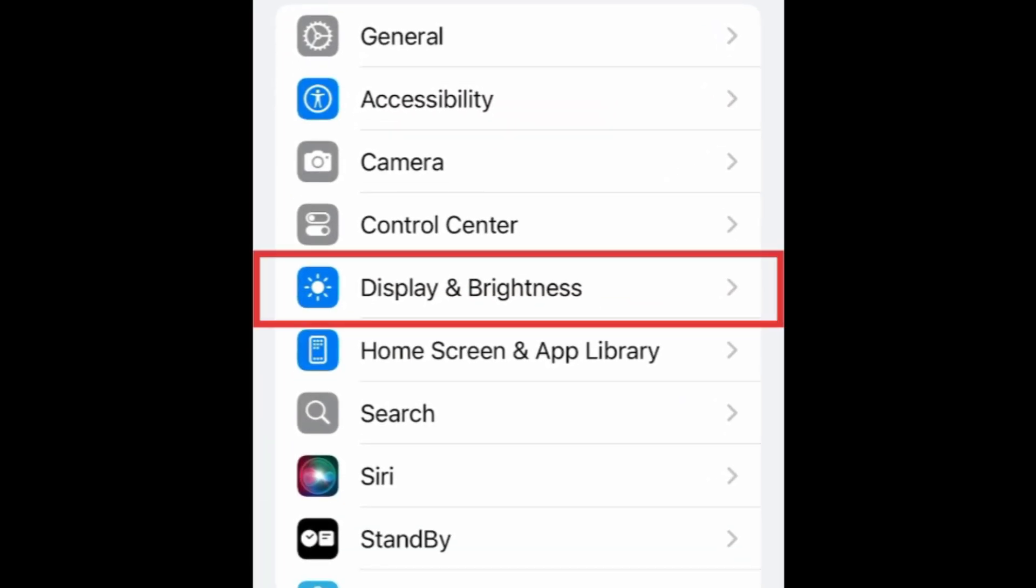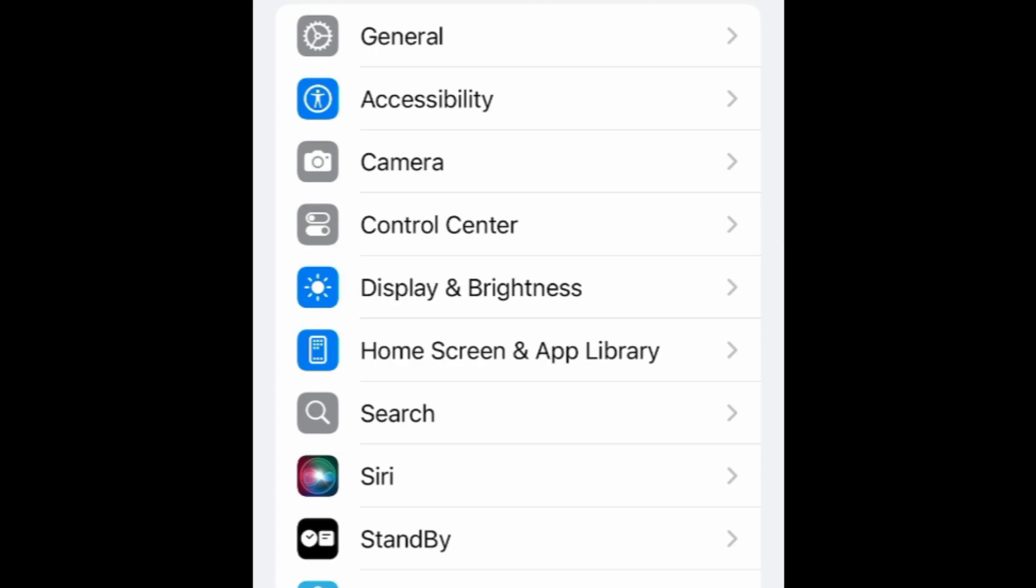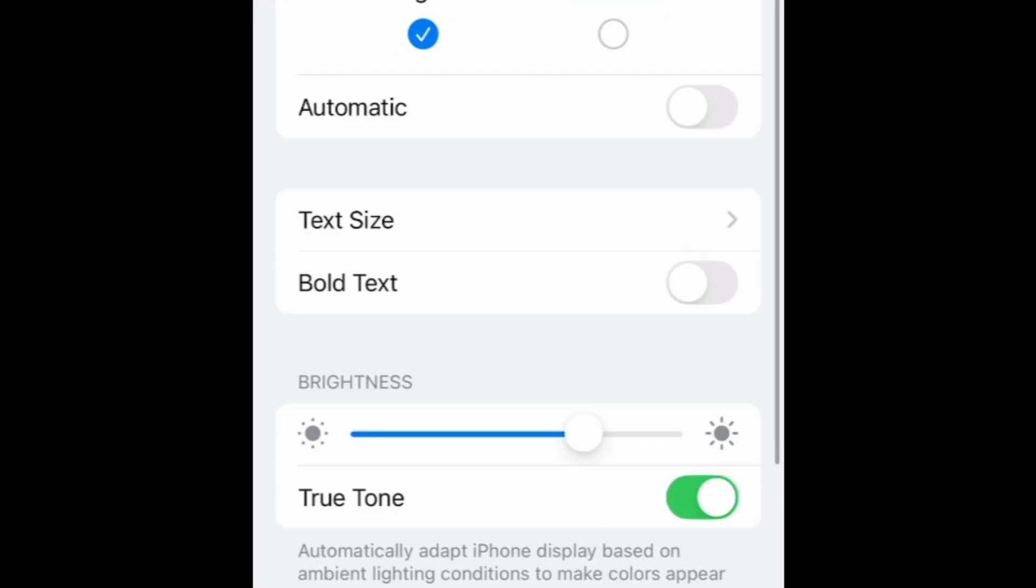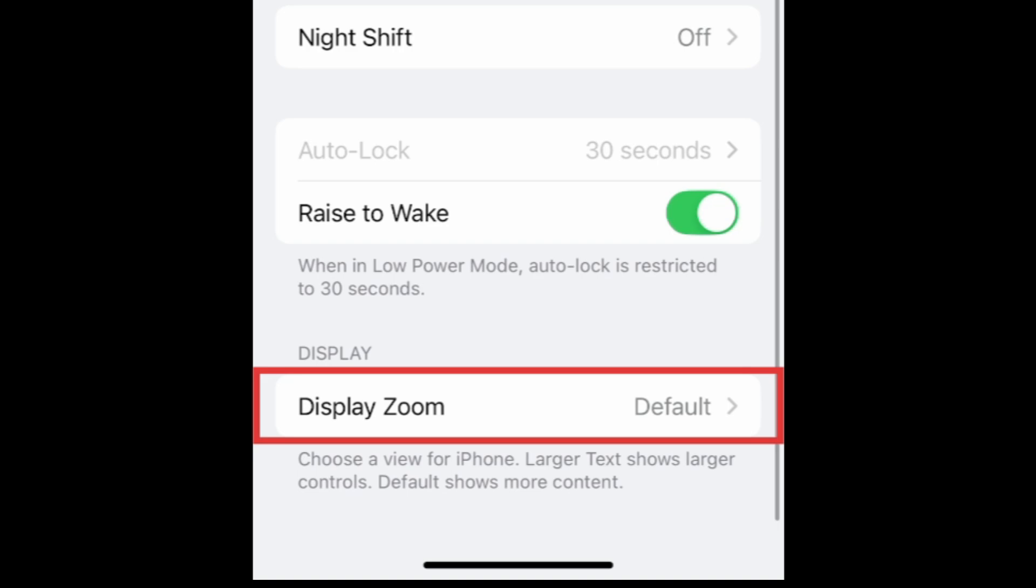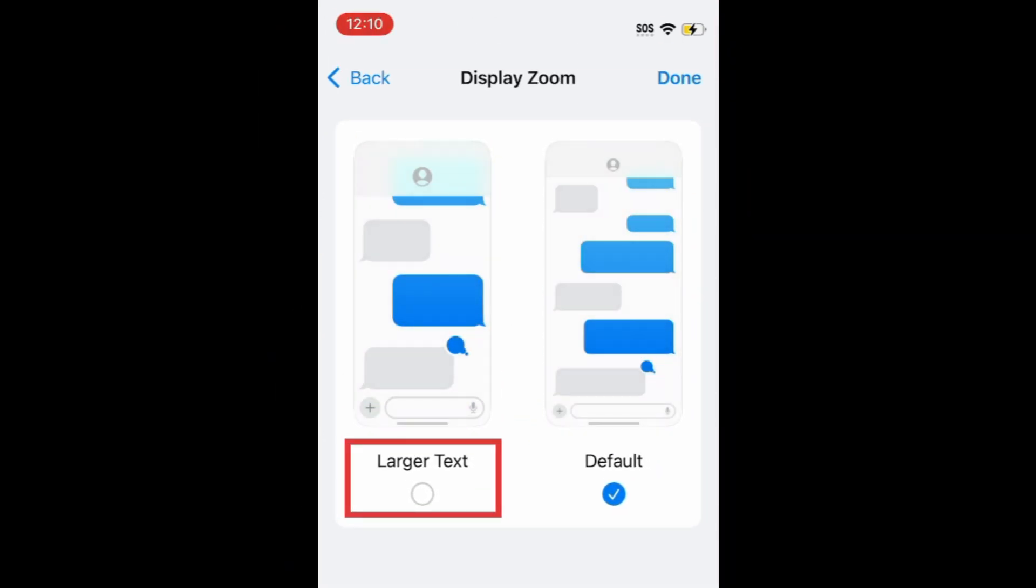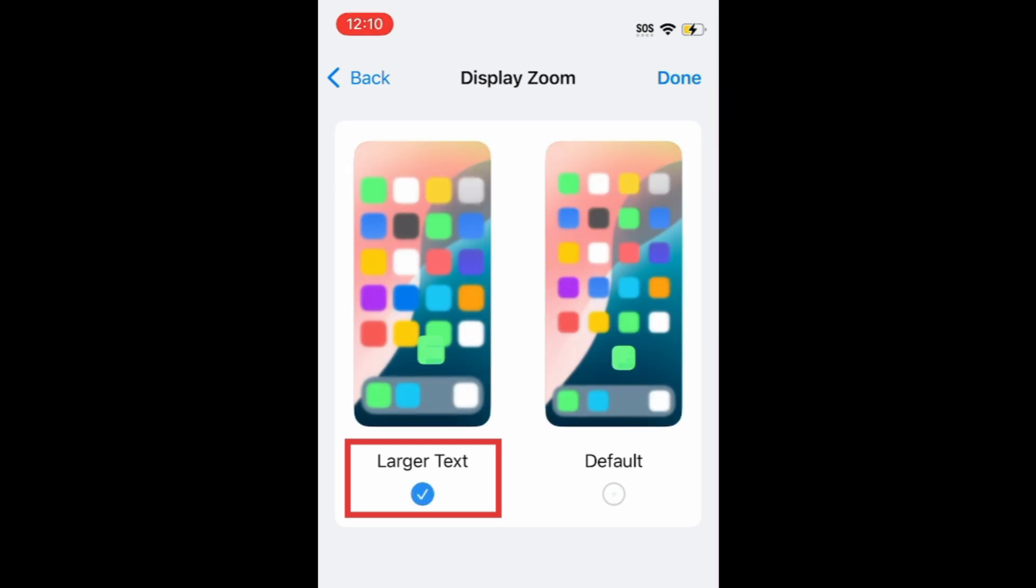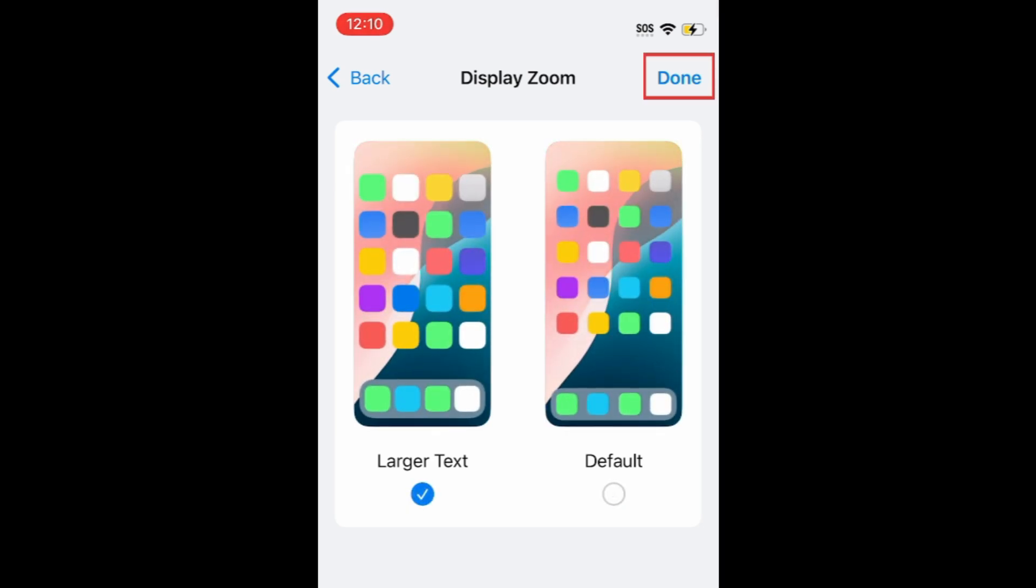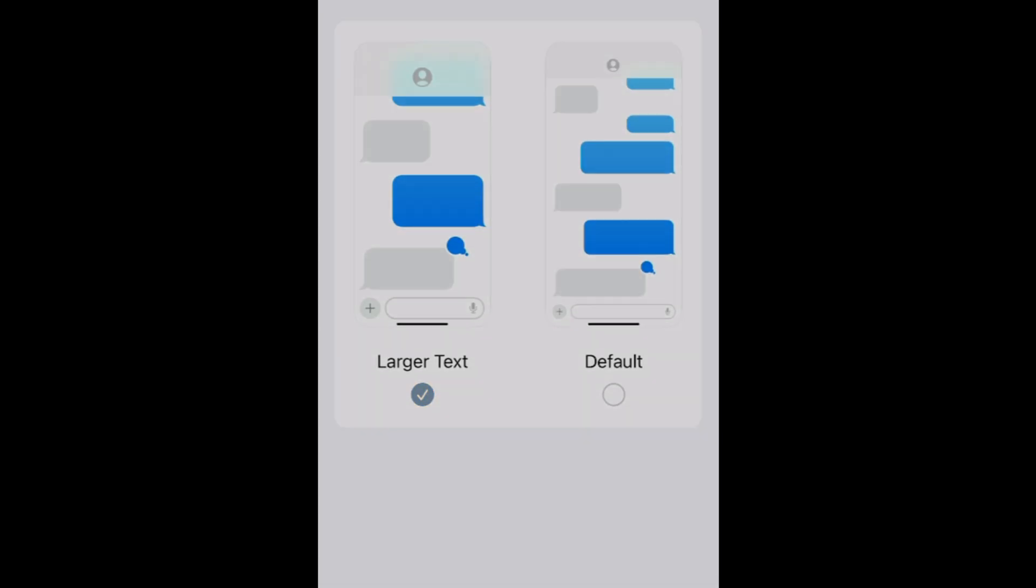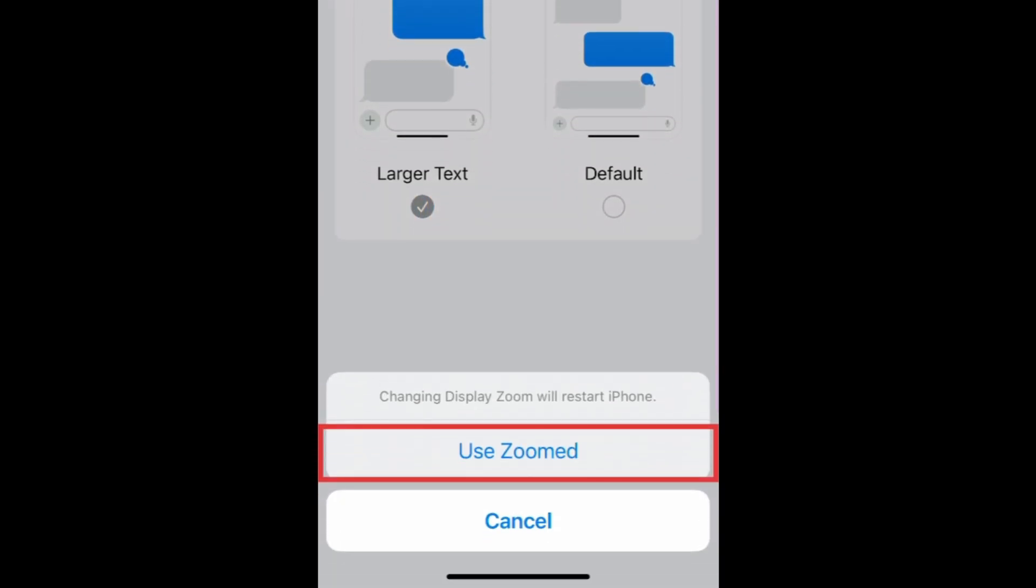Select Display and Brightness. Scroll down and tap Display Zoom. Then select the larger text option. Tap Done. Then tap Use Zoomed.